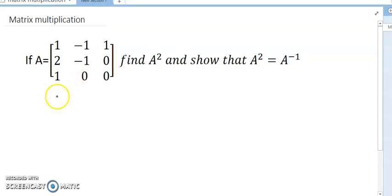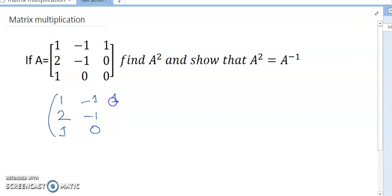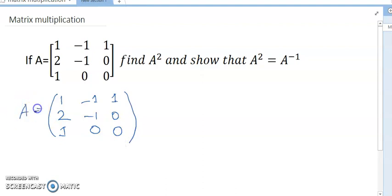So I can write matrix A this way: 1, 2, 1 / -1, -1, 0 / 1, 0, 0. This is my value of A. Now, how can I find A squared?